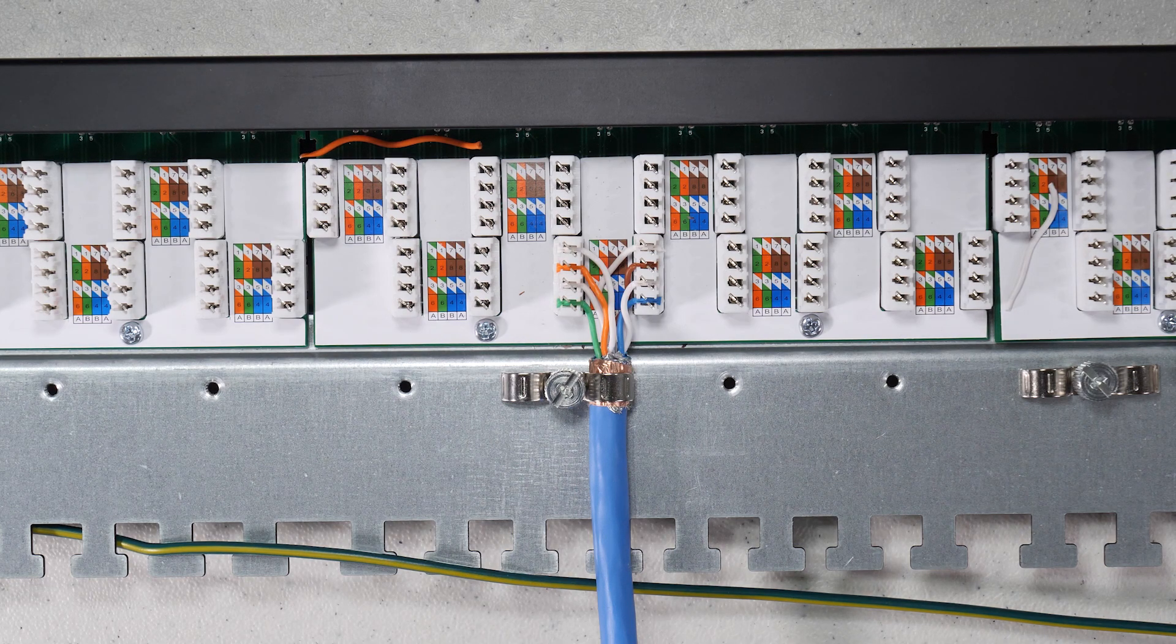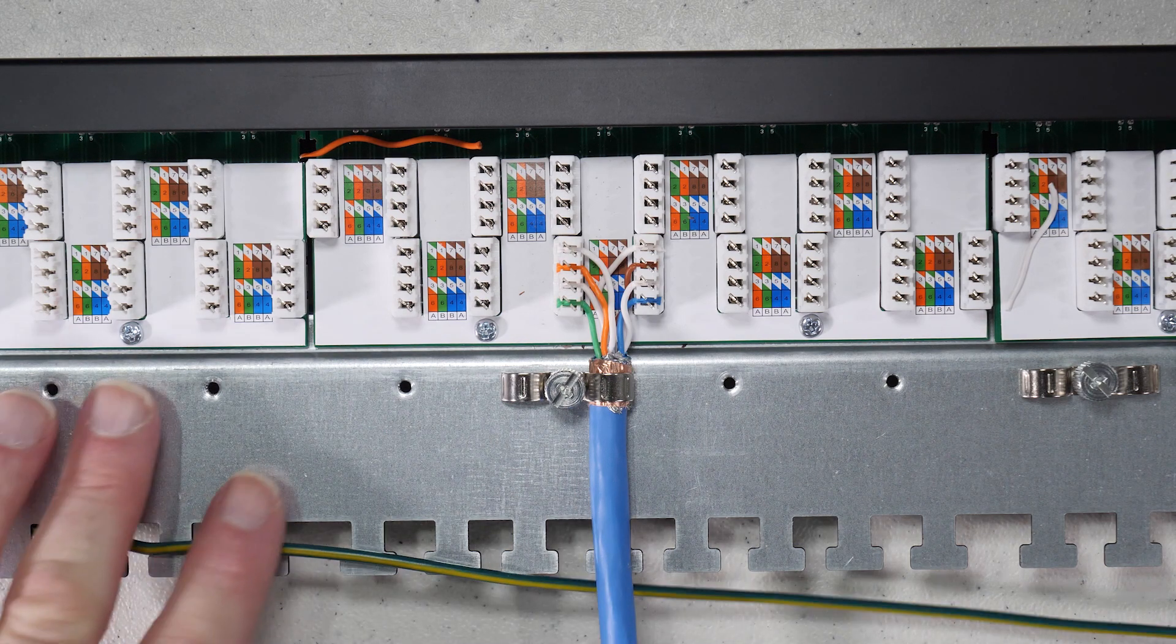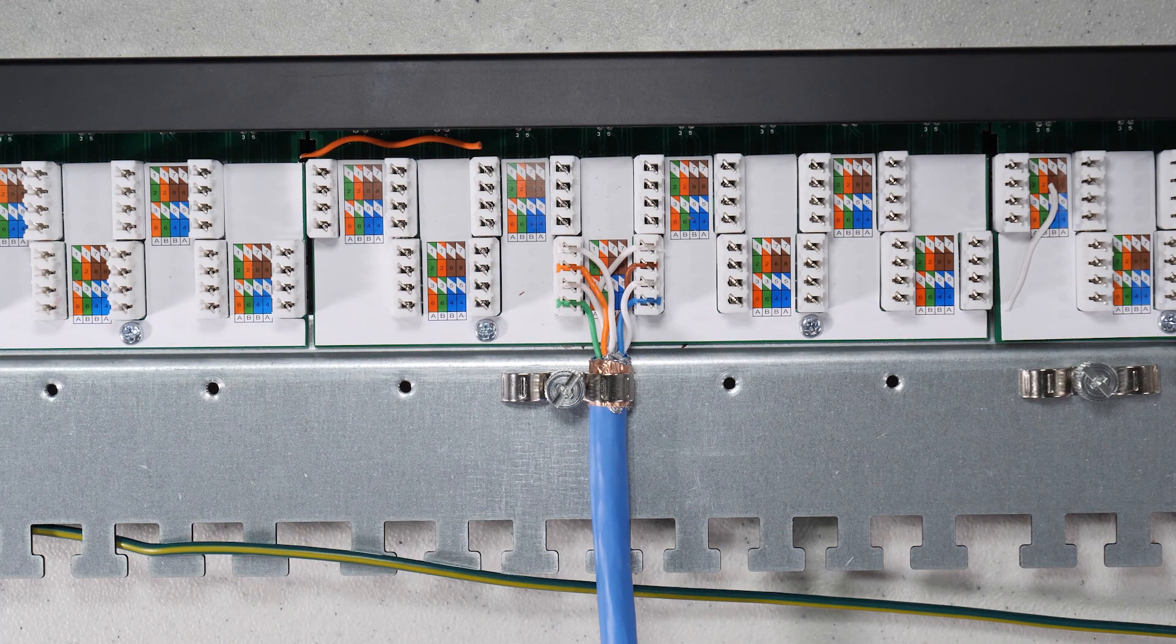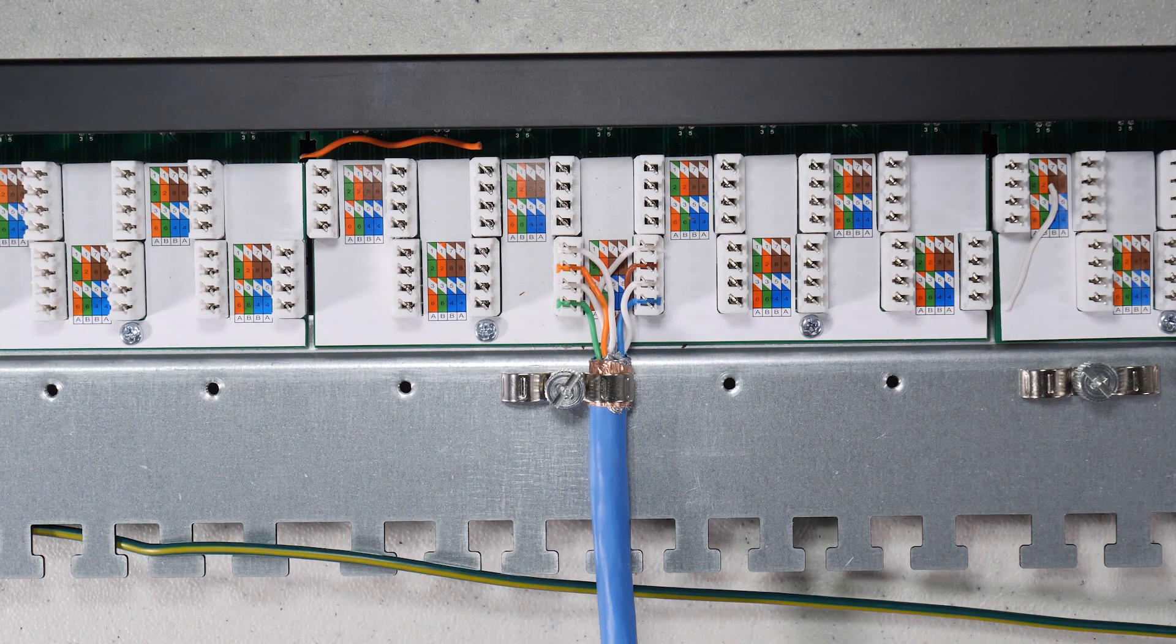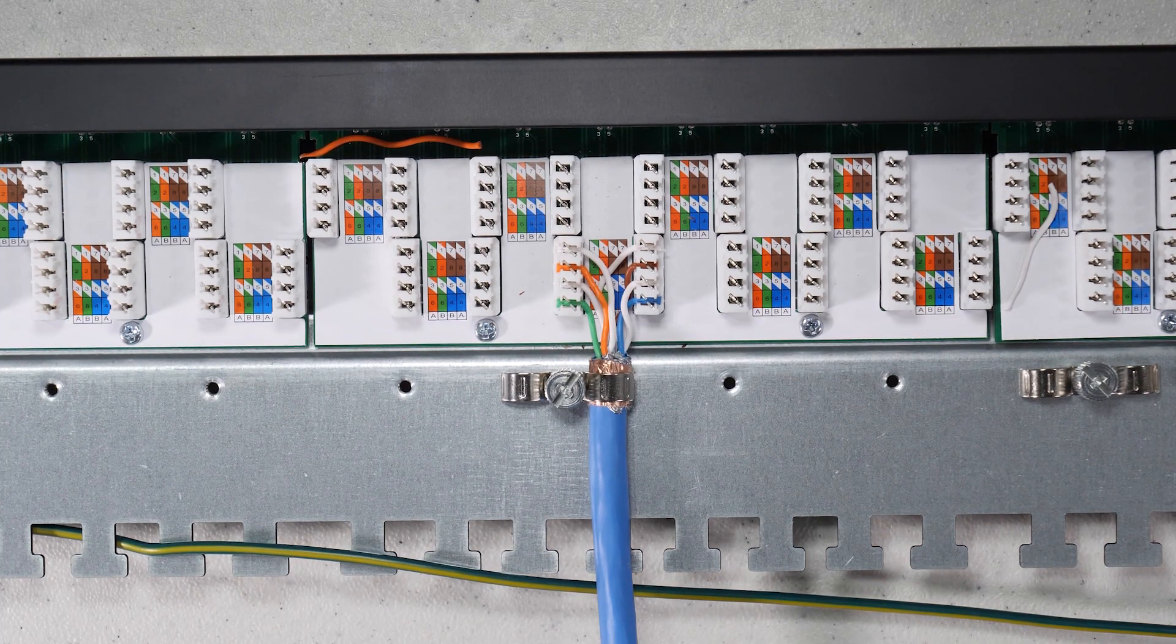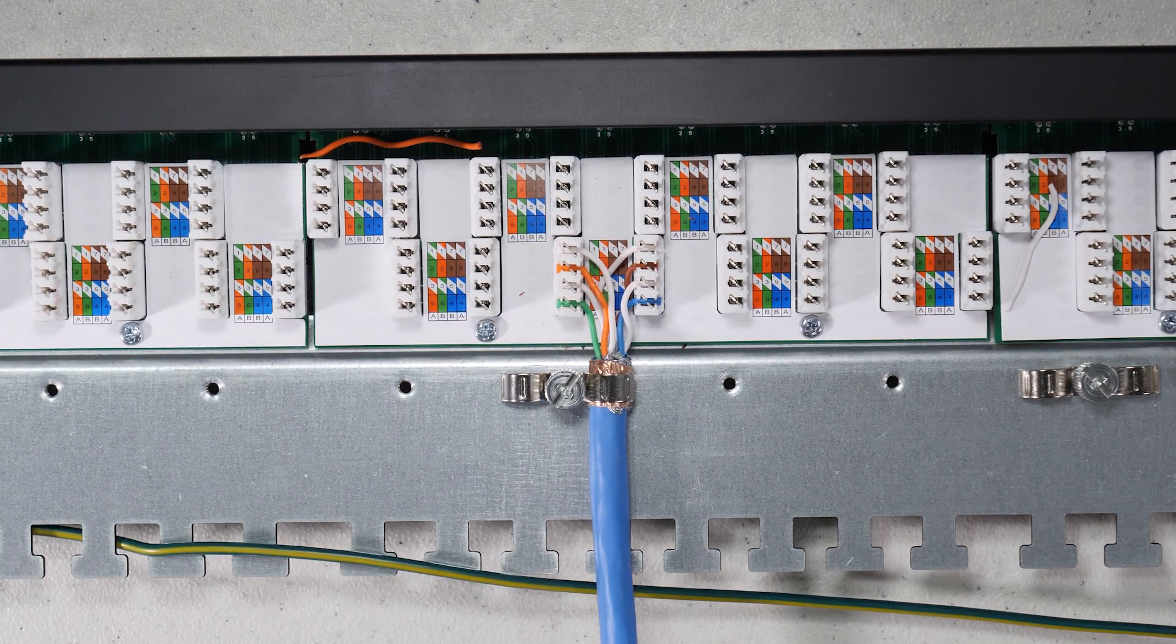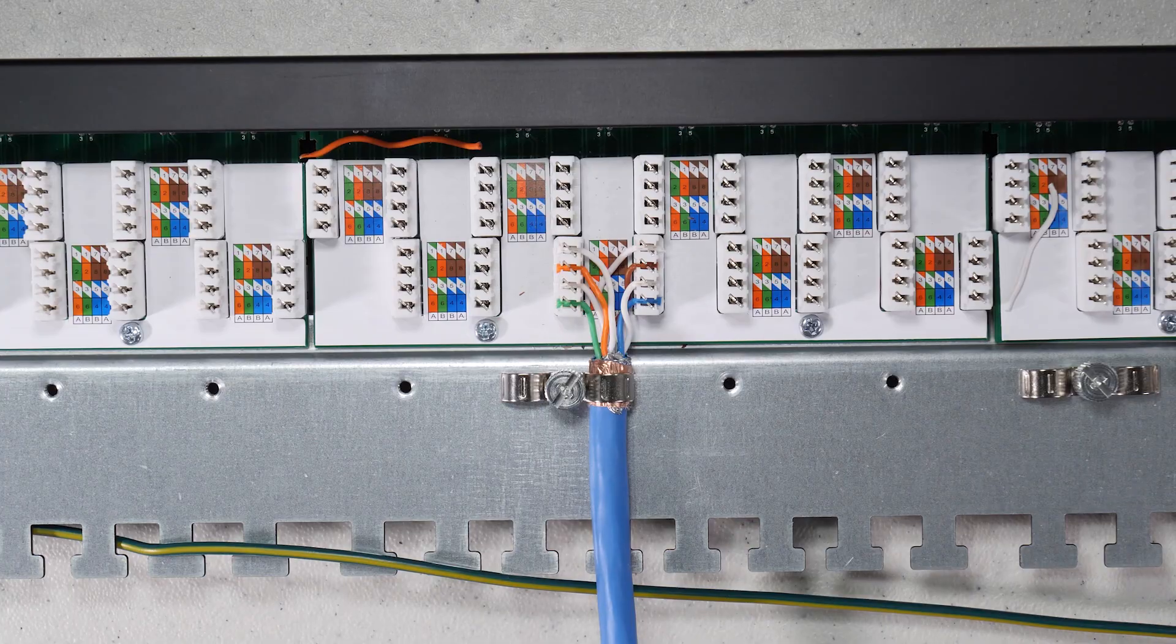So now that you see how this goes on and the basic construction of this thing, I'm going to go ahead and mount it up and finish the rest of the wiring. And then we can see what it looks like when it's done.